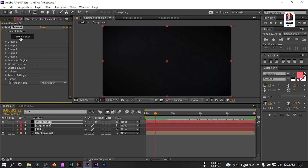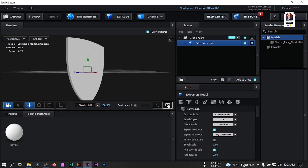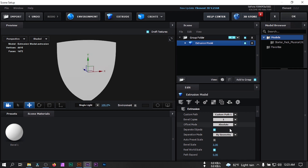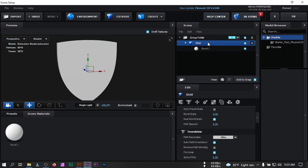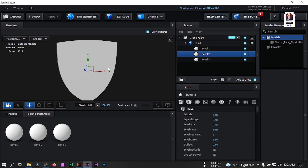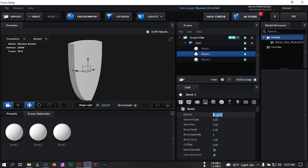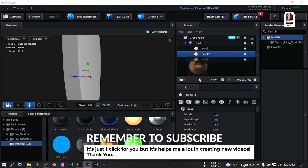Close it and click on Scene Setup. Click on Extrude, turn on the grid, and change the render quality to Ultra. Rename this group to 'shield'. Change the size to 3, select this, go to Bevel Copies and make it 3. Change the extrude to 0.75. Go to Presets, Physical, and select the gold preset — apply it here.